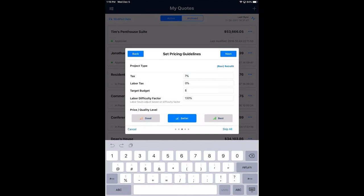The project type template sets the sales tax, the labor tax. I can put in a budget — let's put in $60,000. It also sets a labor difficulty level; I've set it at 130% because retrofit projects often require more work from a wiring perspective. I can change any of these values.